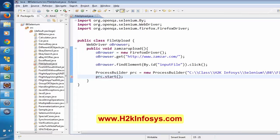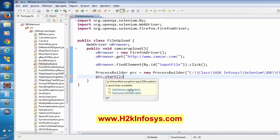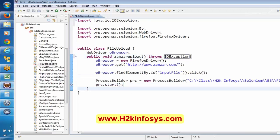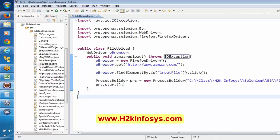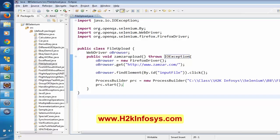If this executable file is not there, obviously it is an error, and that is the reason there is an IOException. So now if we execute this, basically it has to open this application and then it has to click on the Choose Files button, then it has to execute this particular executable file that we just created.